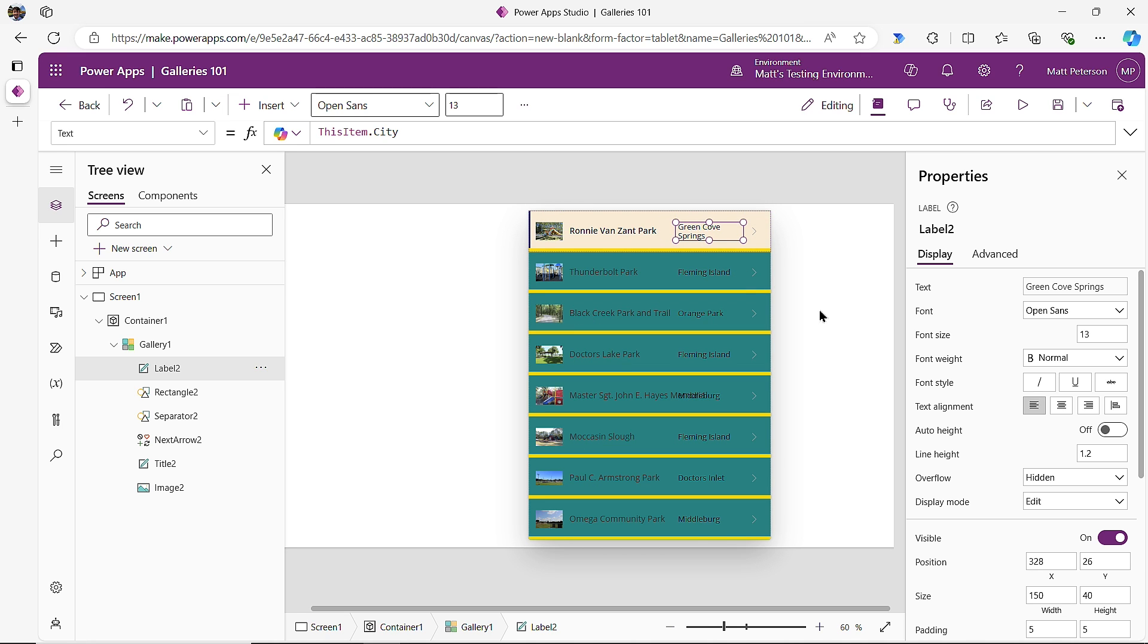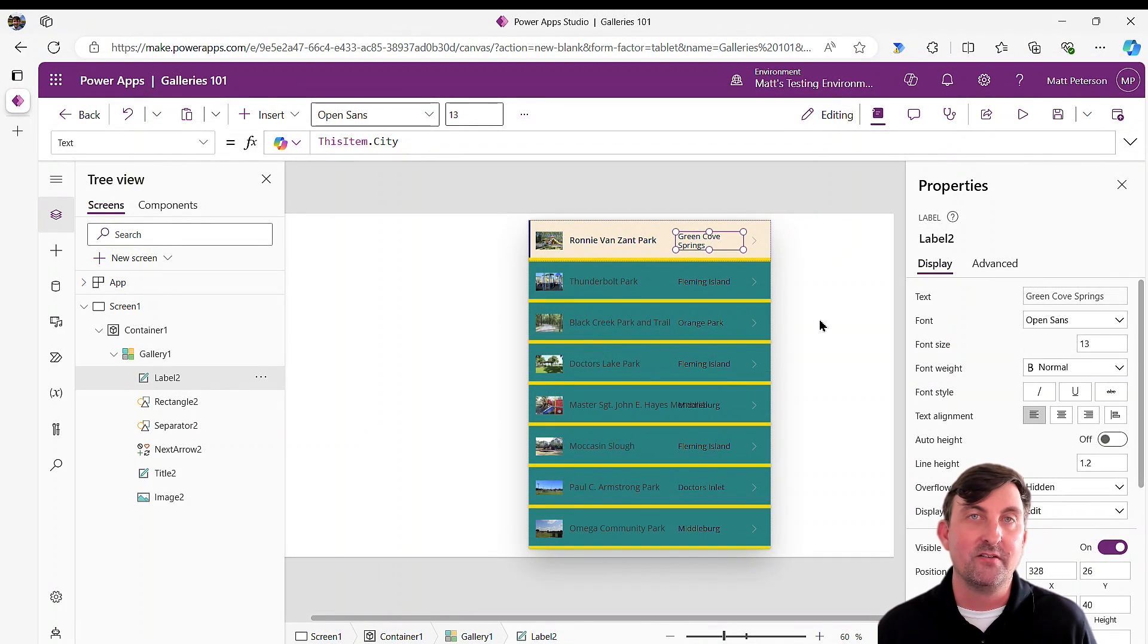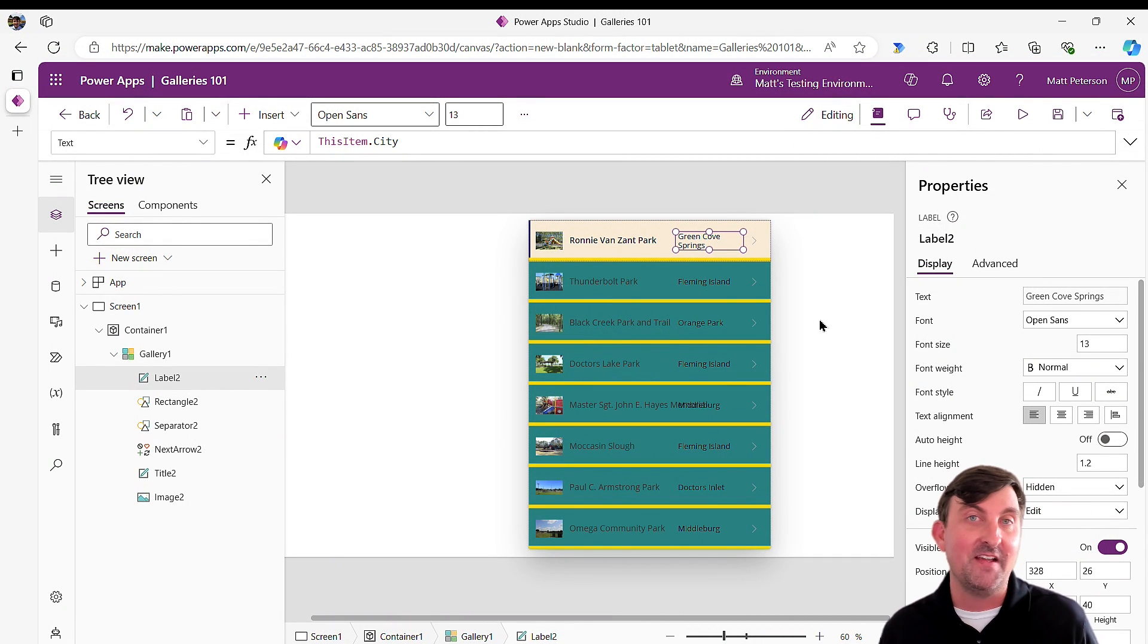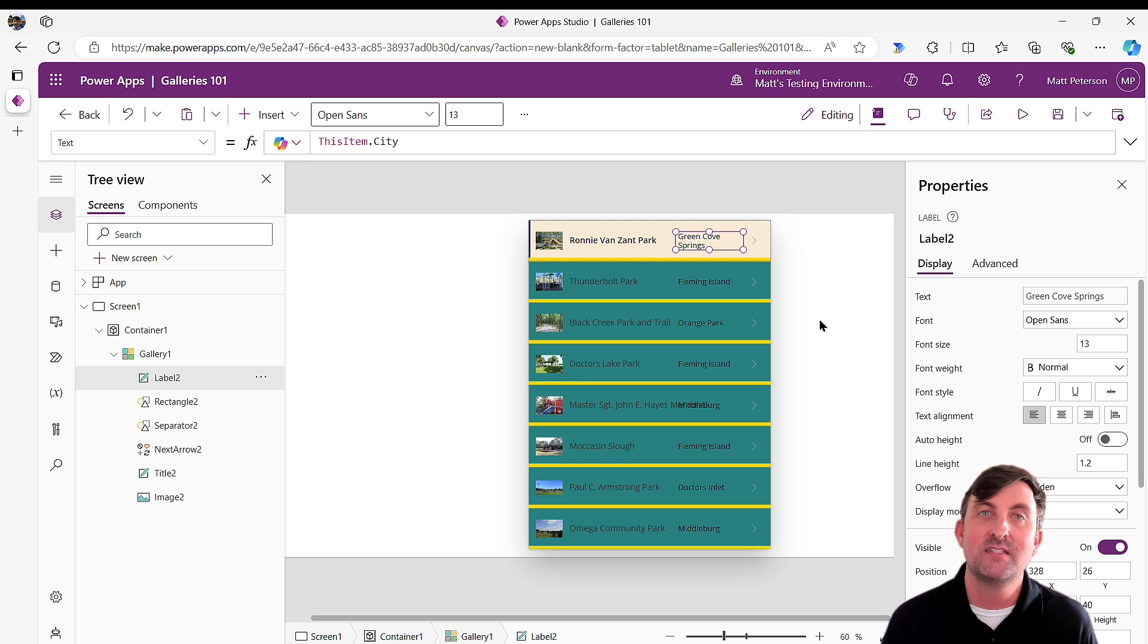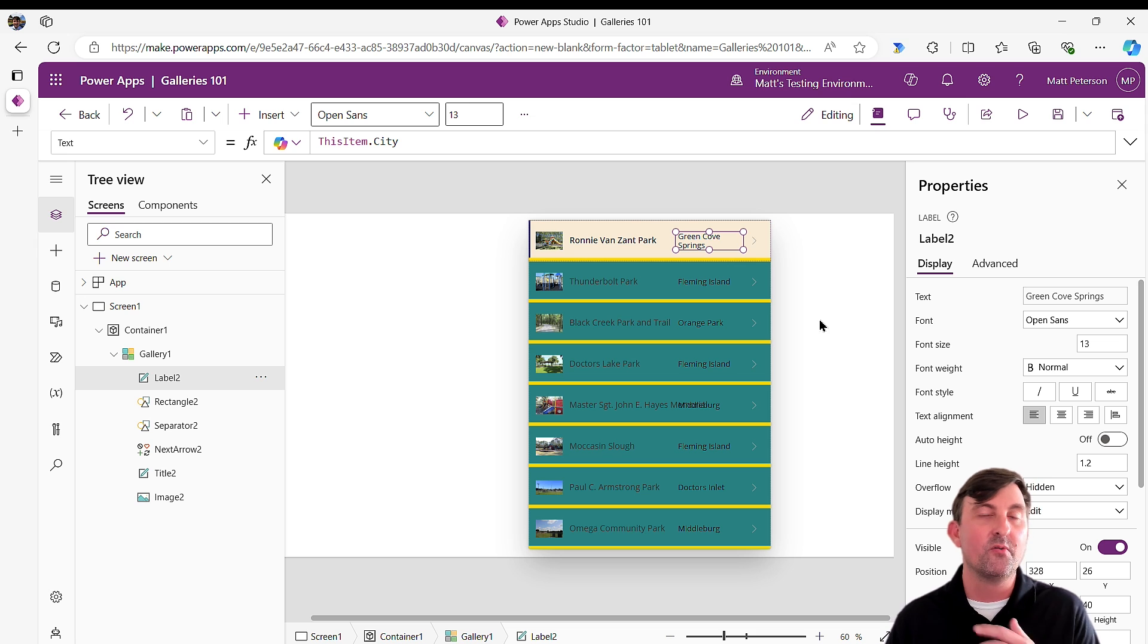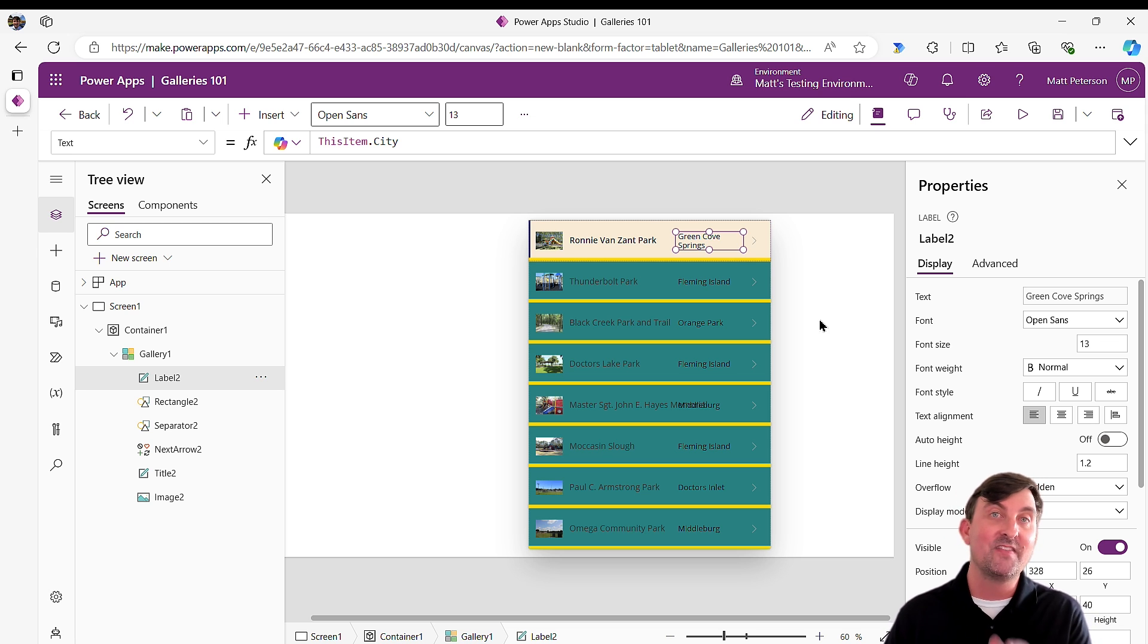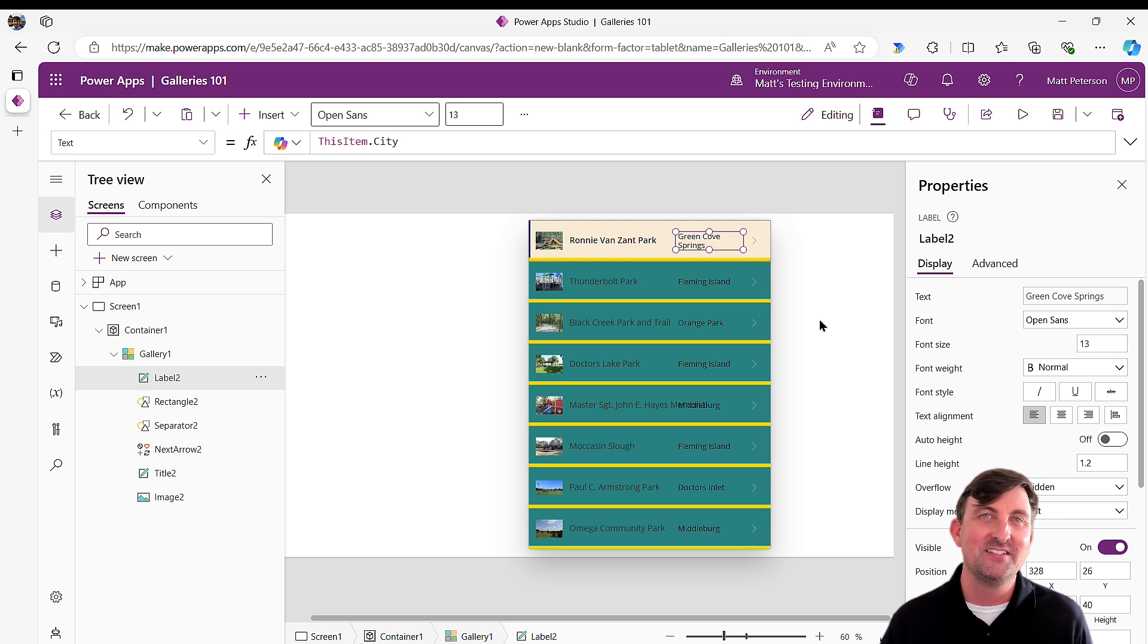Those are some of the really big gotchas to know about your galleries. Hopefully this starts you off with the beginning phases of it and stay tuned to the rest of the series where I'm going to start to break down some of these other commonly used controls and the basics that you need to know in order to use them inside of your Canvas applications. Hopefully you enjoyed it. If that's the case, I'll see you in one of the next YouTube videos down the road. Thanks so much.